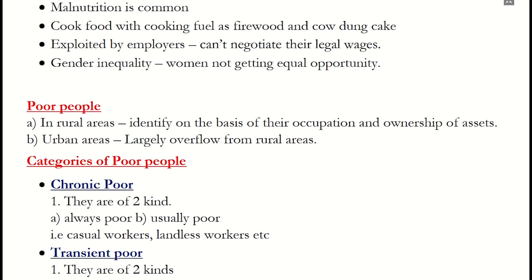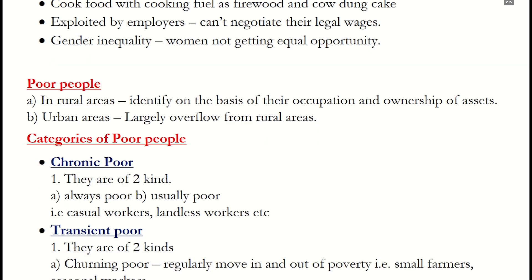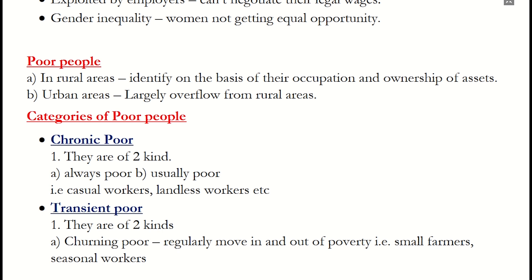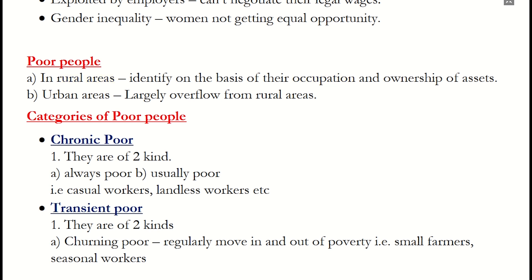Examples include beggars, poor people selling goods at traffic signals, and junk collectors. Always remember, poor people are divided into two areas: Rural areas, where poor people are identified on the basis of occupation and ownership of assets; and Urban areas, where poor people are mostly migrants from rural areas who have migrated for jobs and a better standard of living.